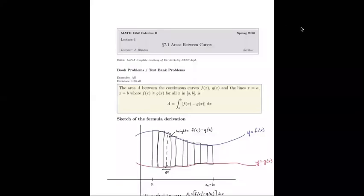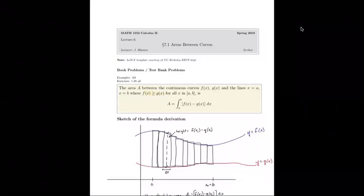Section 7.1 begins chapter 7, which is applications of integration. 7.1 is specifically areas between curves. If we want to calculate the area between a curve f(x) and a curve g(x) along an interval from a to b, and if f(x) is greater than or equal to g(x), then the area between those two curves is given by the integral from a to b of f(x) minus g(x) dx.